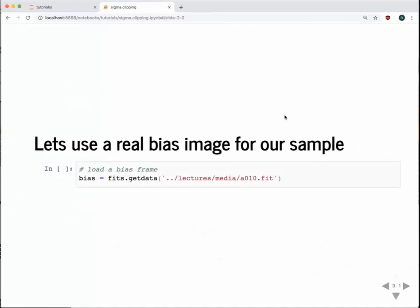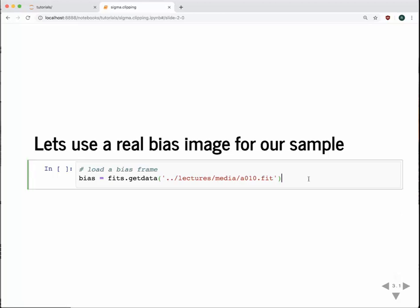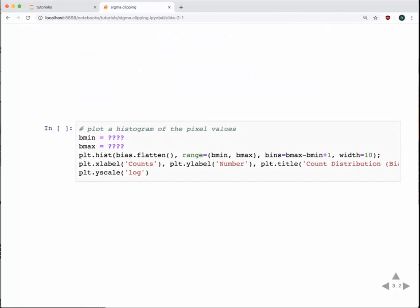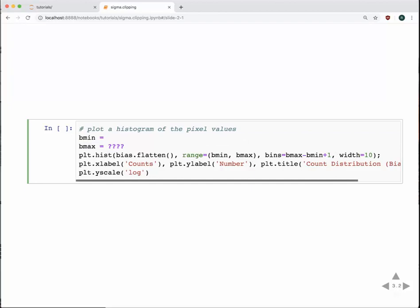To get started, we're going to use some real data. We're going to use a bias image taken with our Mt. Laguna 1-meter telescope. We'll load that data in, and then we can plot a histogram of it to see what the distribution of values looks like. We need to pick how we're going to do this histogram — we'll take all the values and send them to plot.hist, specifying the range with the minimum and maximum bias values.